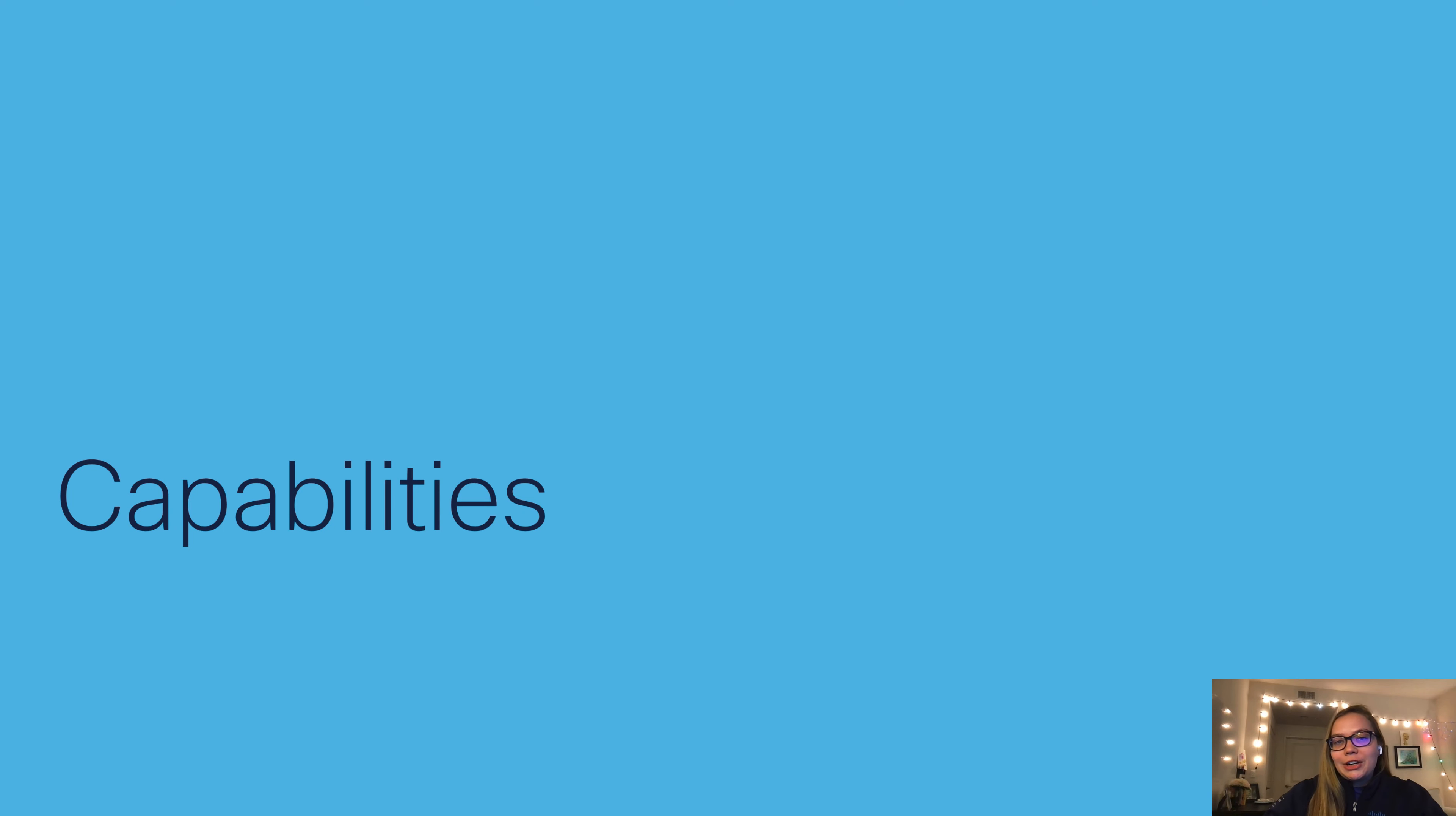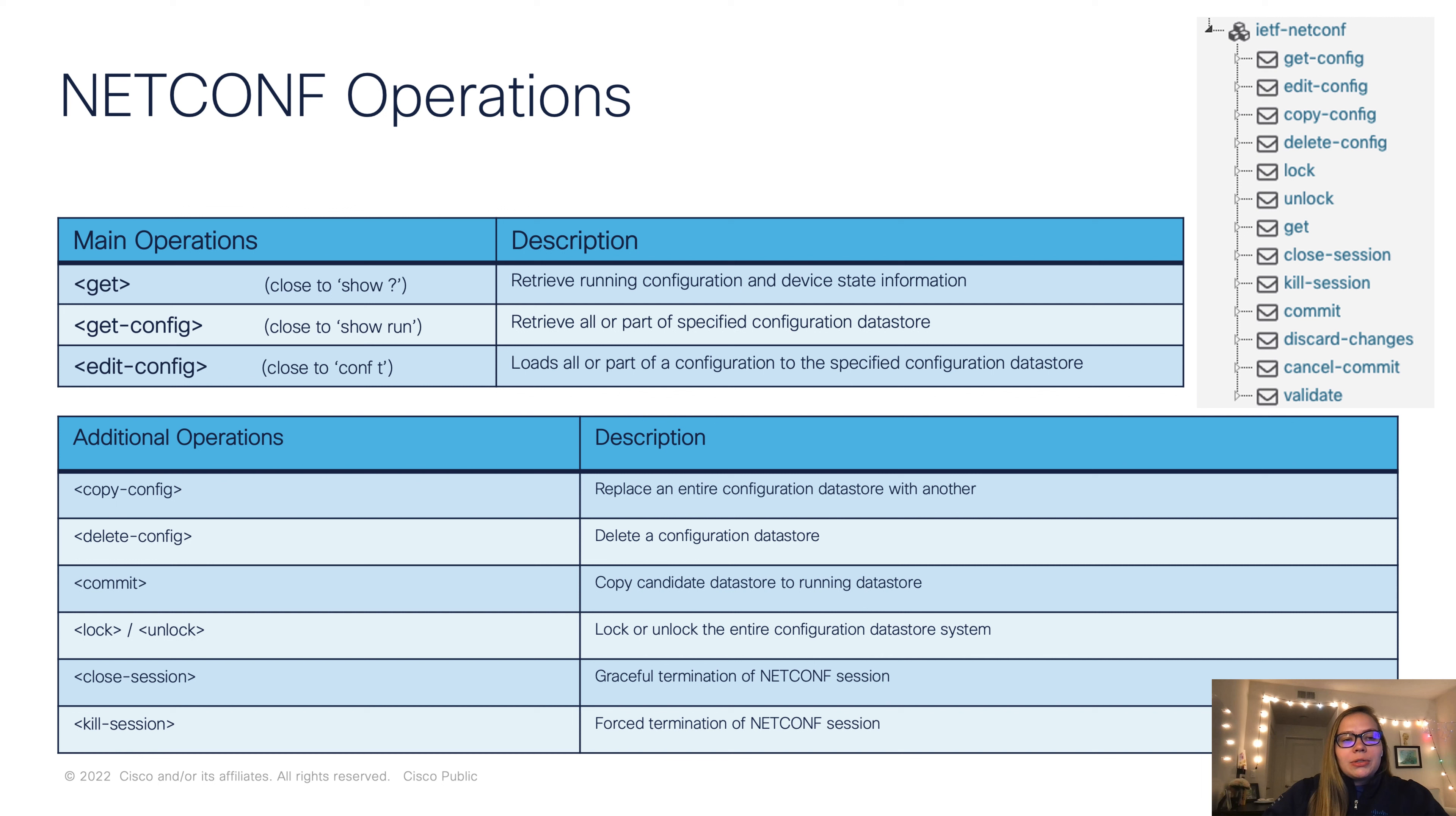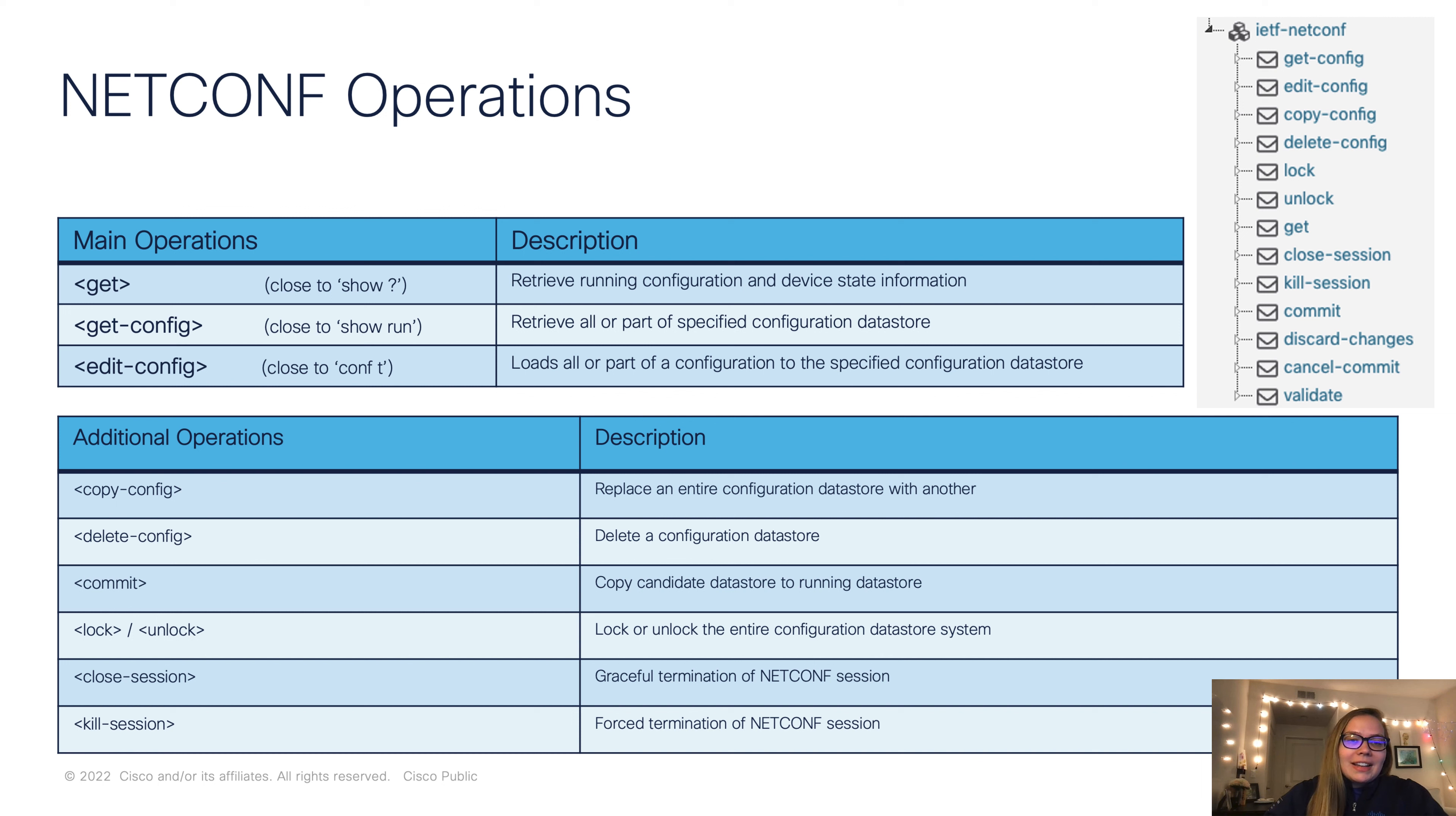In terms of capabilities, we'll focus on the operations. We're going to really highlight these top three main operations. In terms of CLIs, Git is similar to show question mark, Git config is similar to show run, and edit config is similar to conf t.